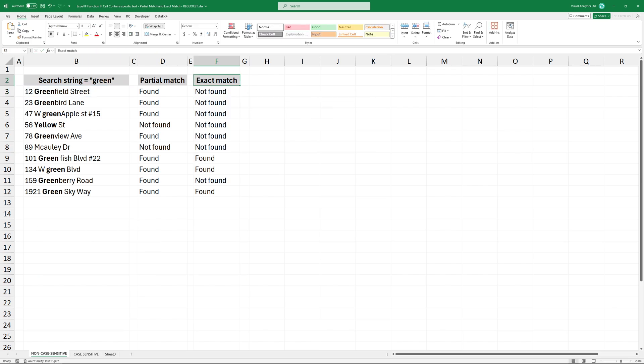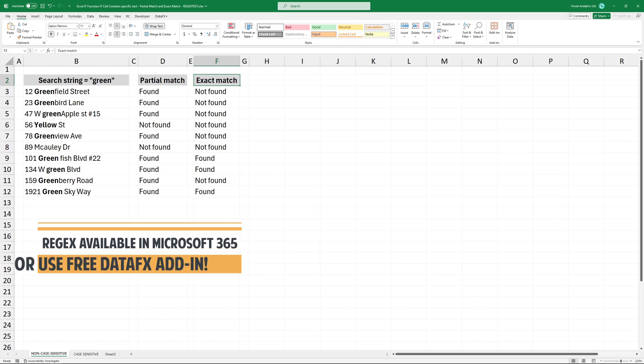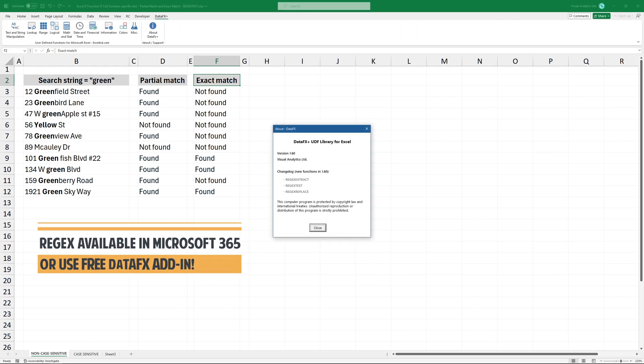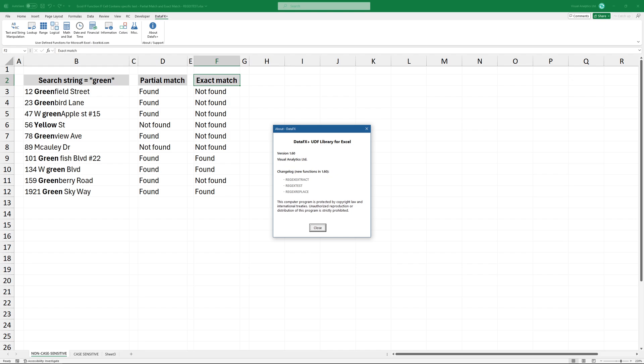Regext functions will be available only in Microsoft 365. But no worries, our free add-in provides the new functions for all Microsoft Excel versions.